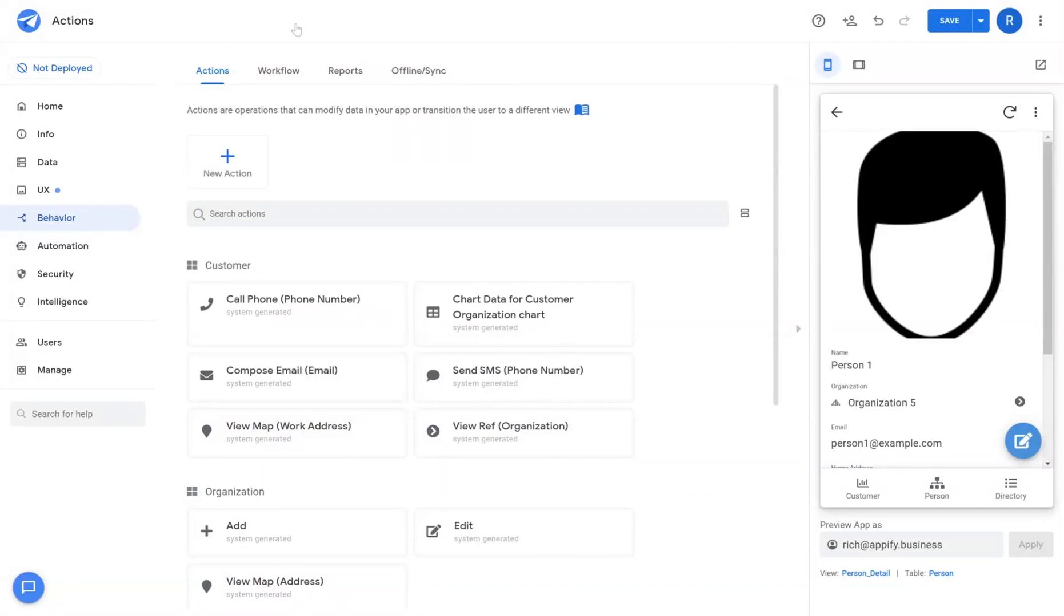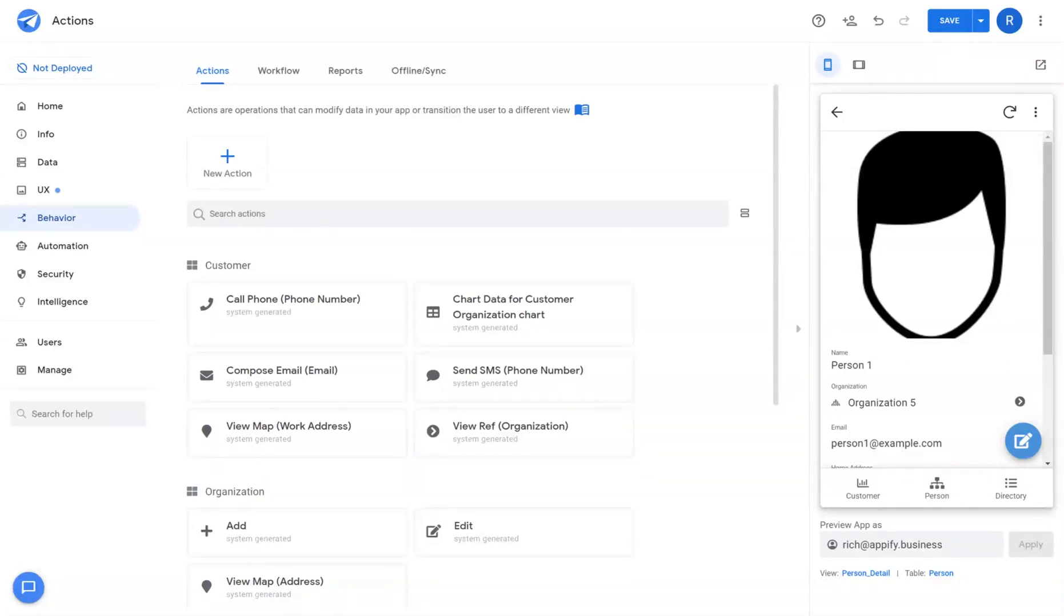Hey everybody, Rich here. This video is going to go over actions in AppSheet and how to use them. Actions are a way to conduct data changes or view changes that follow a set of rules that you want to apply to your application itself.